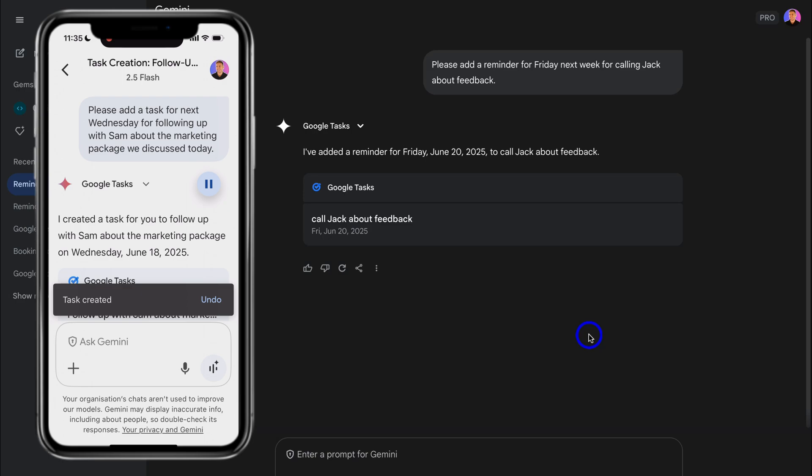And as you can see, just like that, I've used the Gemini mobile app to quickly add a task using a voice command. And you can find that task inside the Google Tasks app.